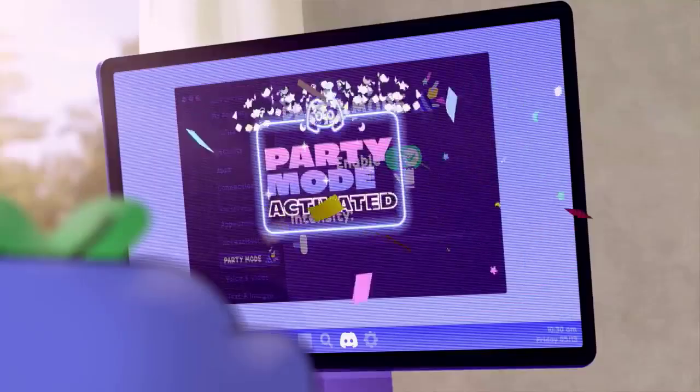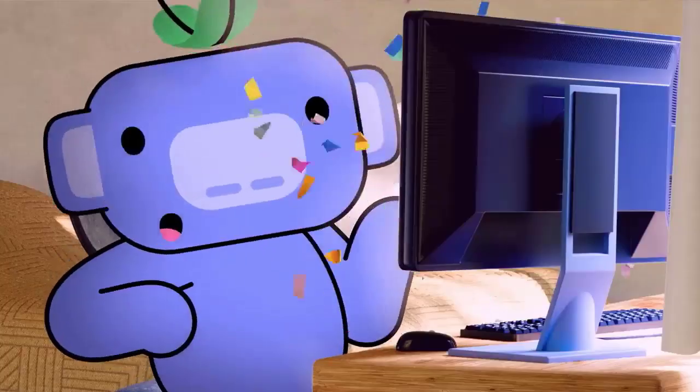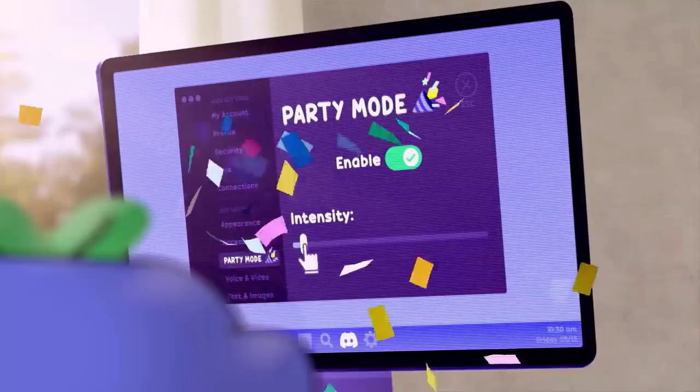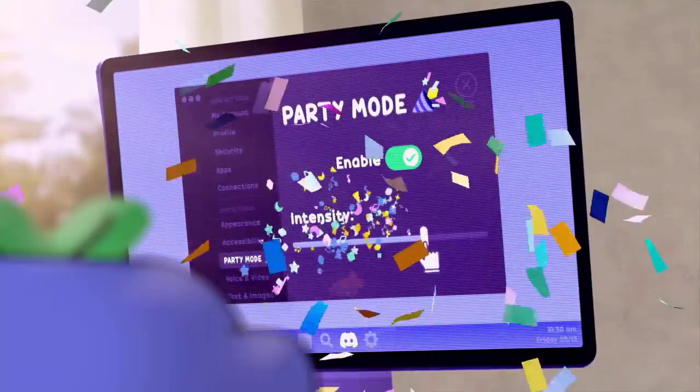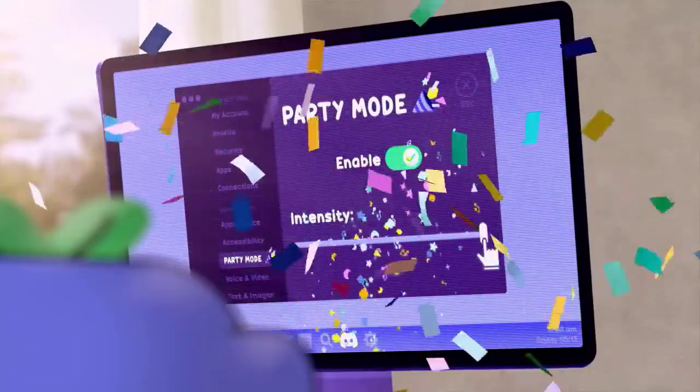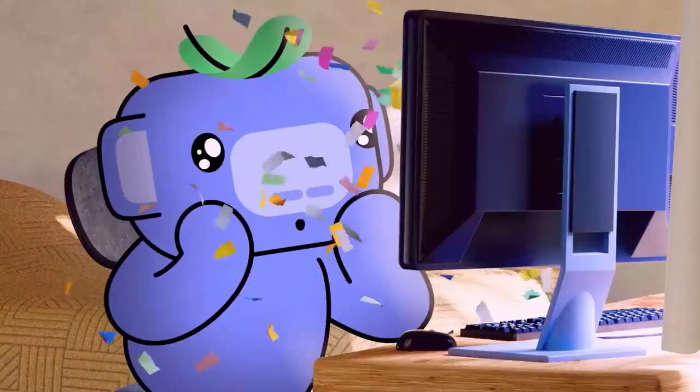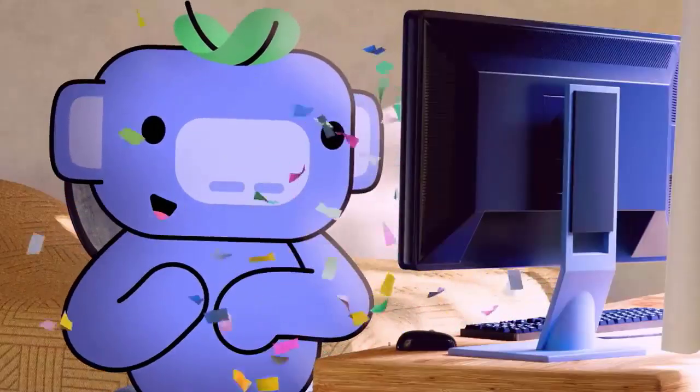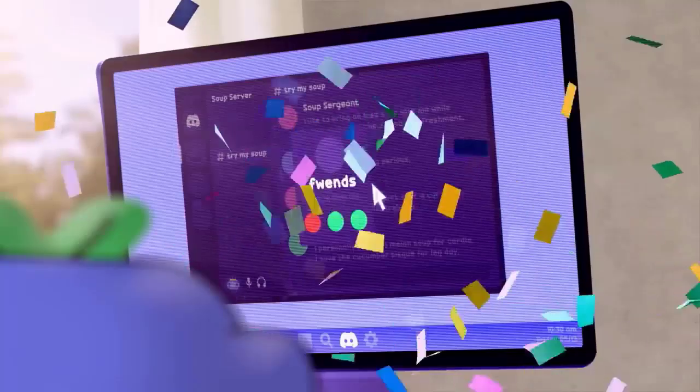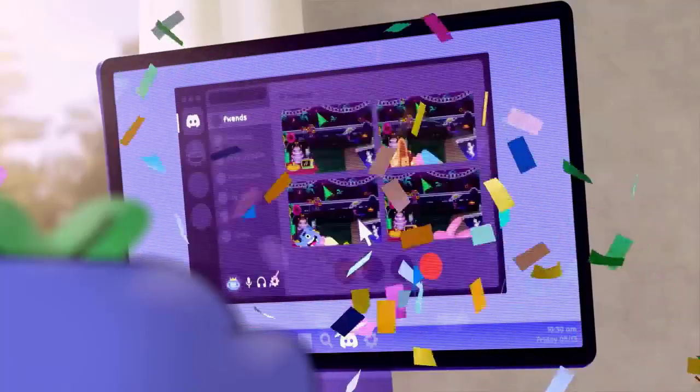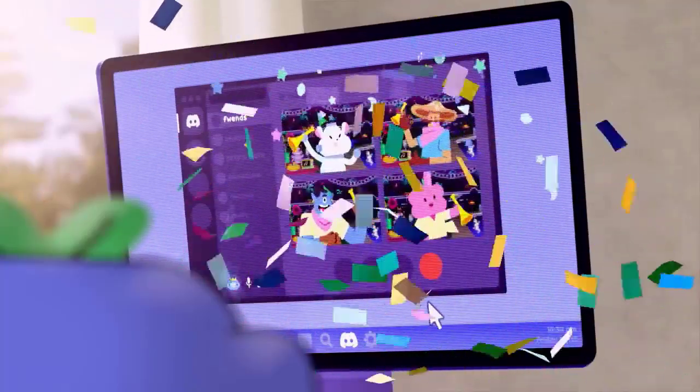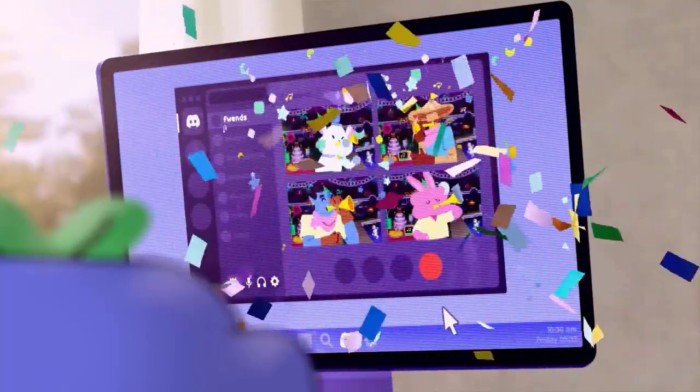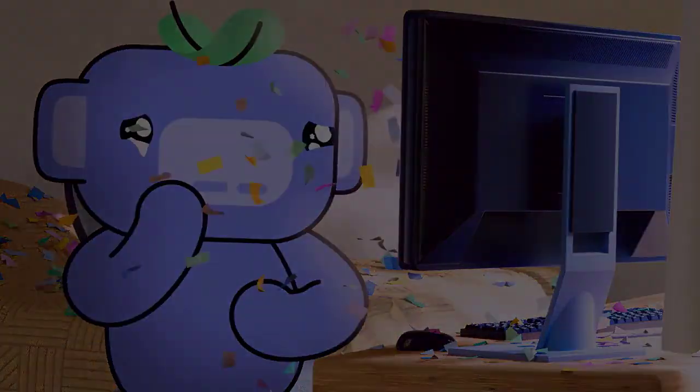Do you remember Discord's 7th birthday in 2022? To celebrate, they introduced this awesome feature called Party Mode. Imagine typing in a chat, and suddenly the screen shakes, confetti bursts, and you get a super cool achievement.